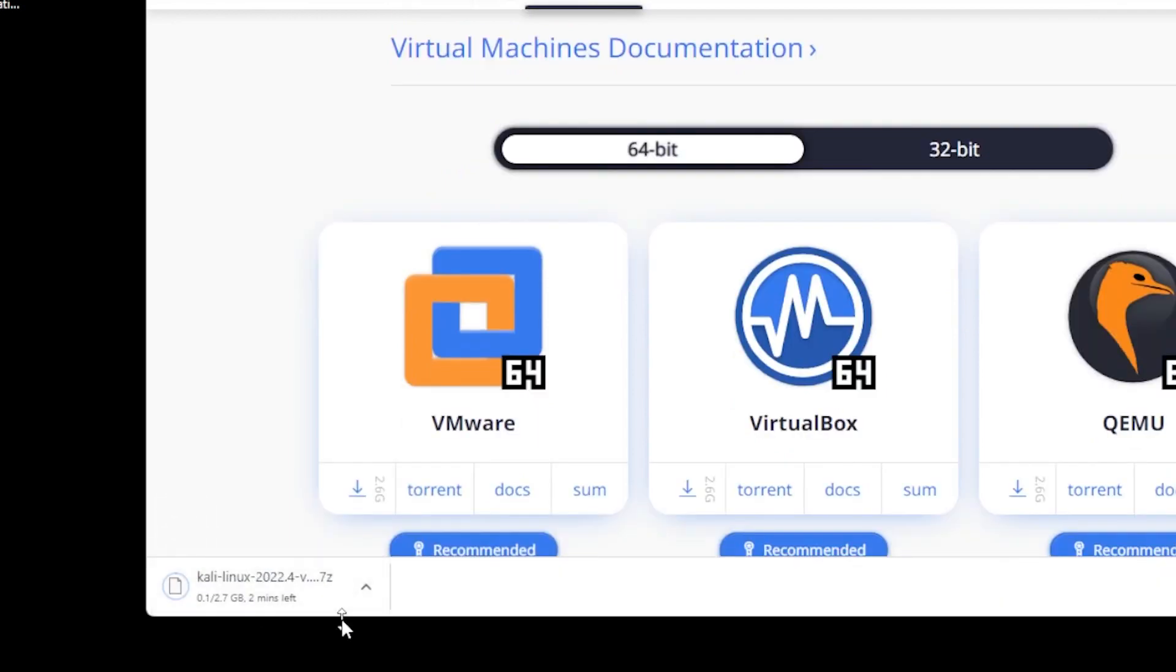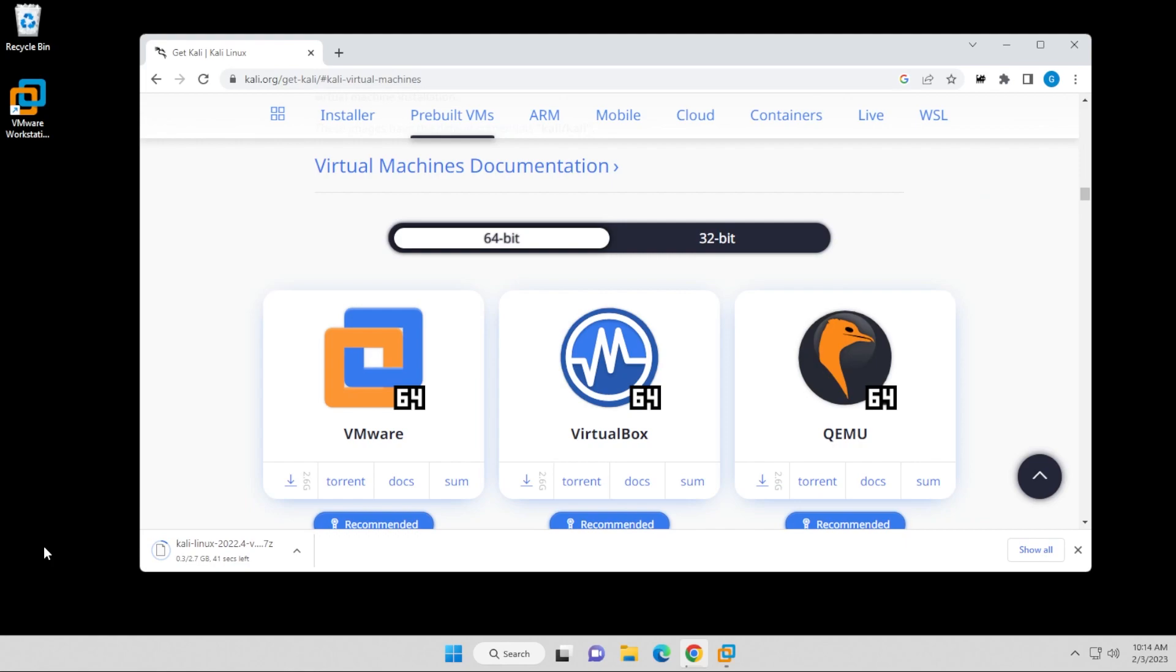It's going to download the image file here. It's 2.7 gigs, so it's fairly large. I'm going to jump over to the next step when this is completed.